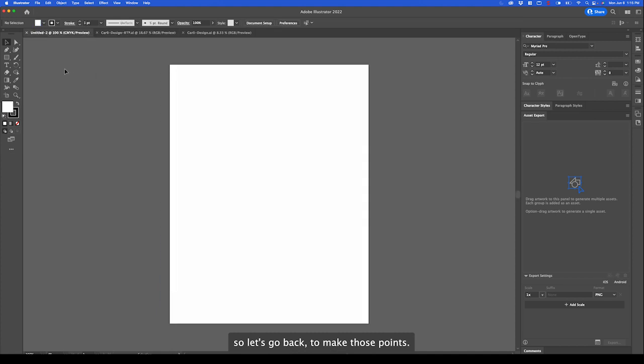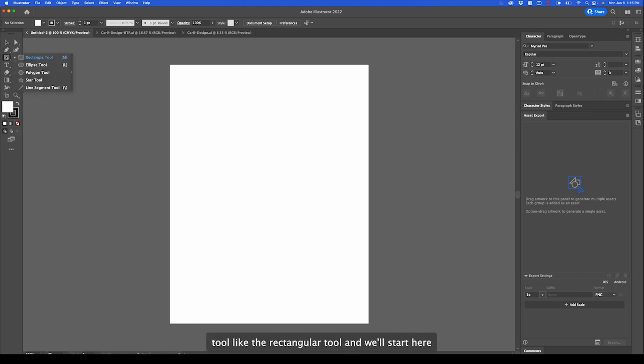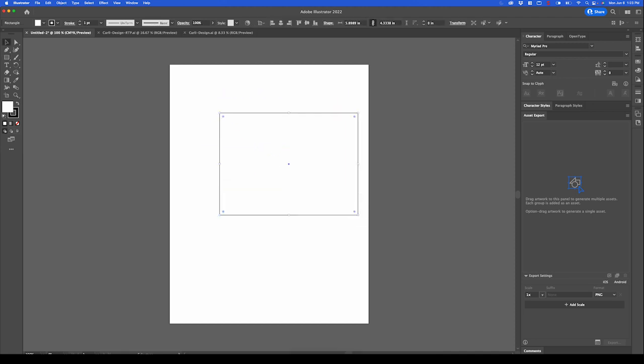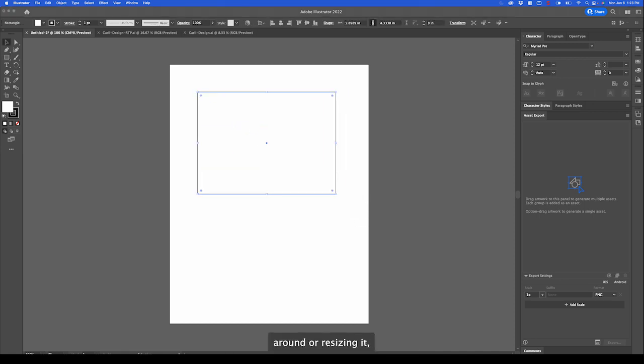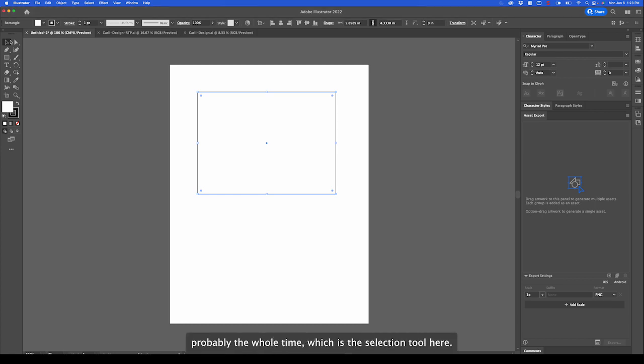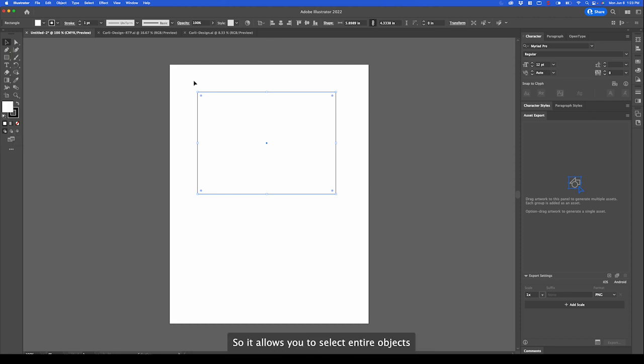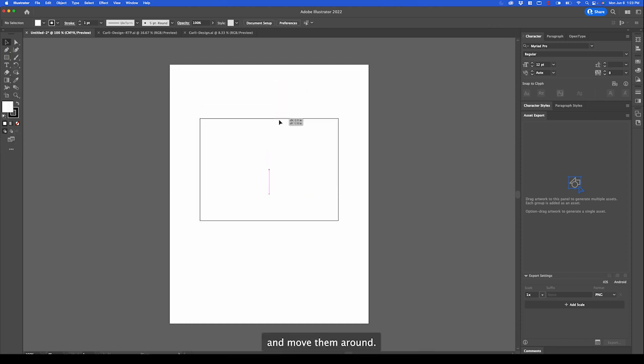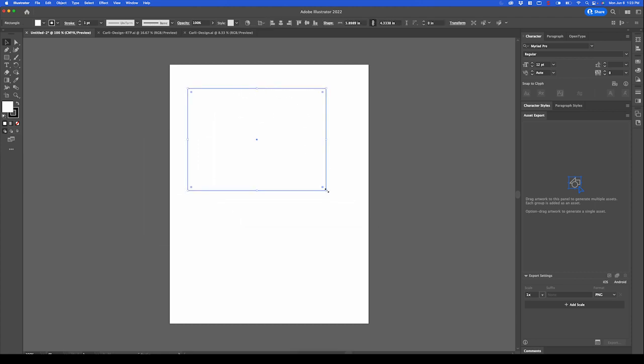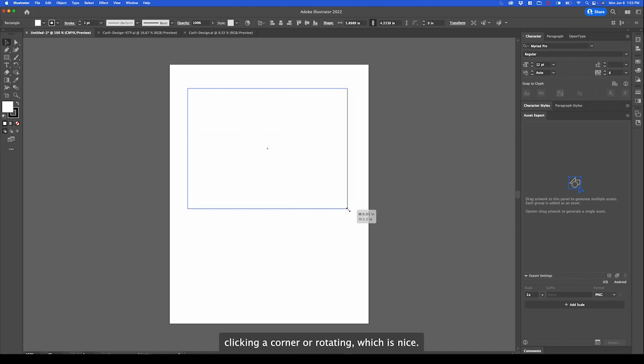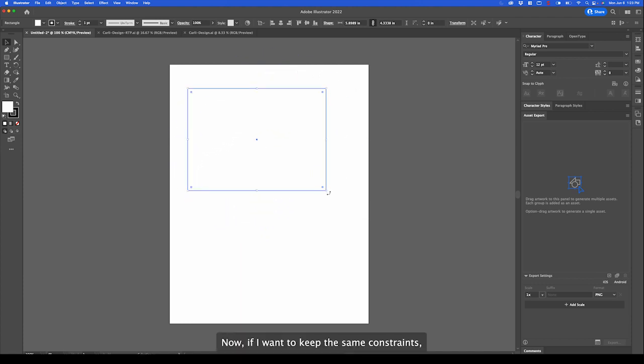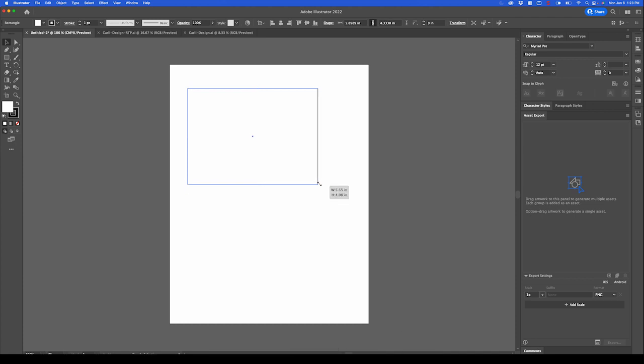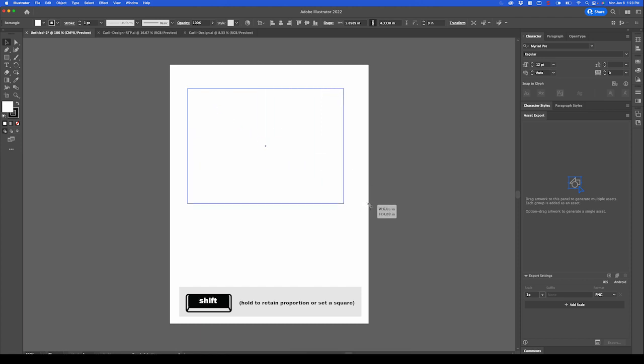Let's go back. To make those points we start out with either a pen tool or a shape tool like the rectangular tool and we'll start here. If I want to adjust this by moving it around or resizing it I'm going to use one of the main tools you're going to use probably the whole time, which is the selection tool. It allows you to select entire objects and move them around. It even allows you to scale them by clicking a corner or rotating which is nice. If I want to keep the same constraints I'm going to hold shift and it'll keep the constraints.